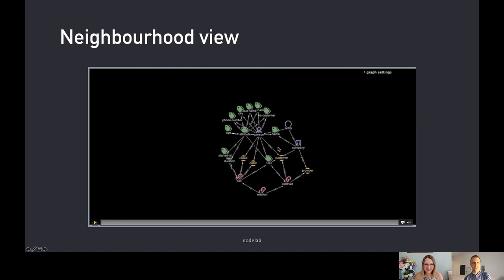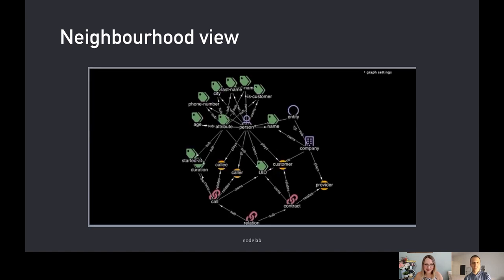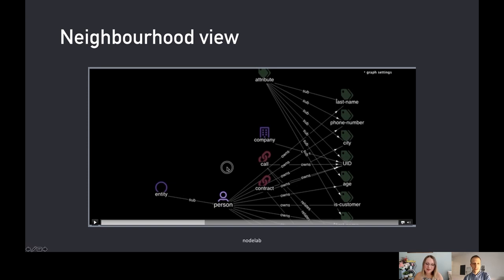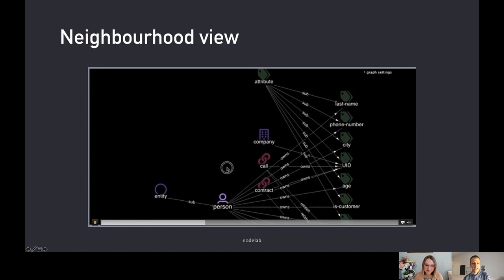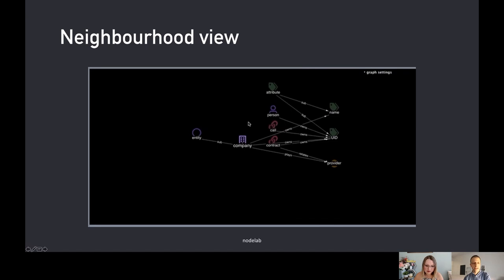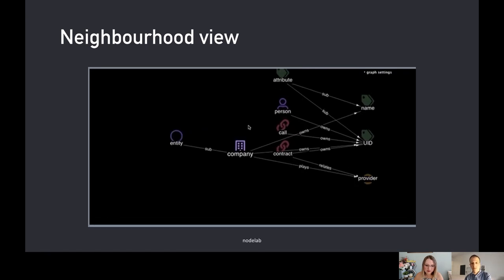The idea is you can just select one of these node types — person in this case — and you'll arrange everything. Now everything is organized in layers. You have all the attributes a person has, and you can see the other entities that this person type interacts with — company, in this case. Then you can click on company and traverse the graph by clicking on neighbors of neighbors. That way, we never have to look at the whole hairball as long as you're happy with this local view.